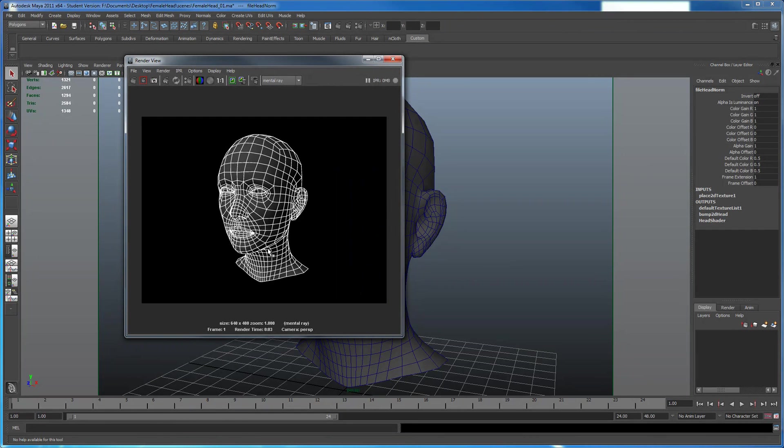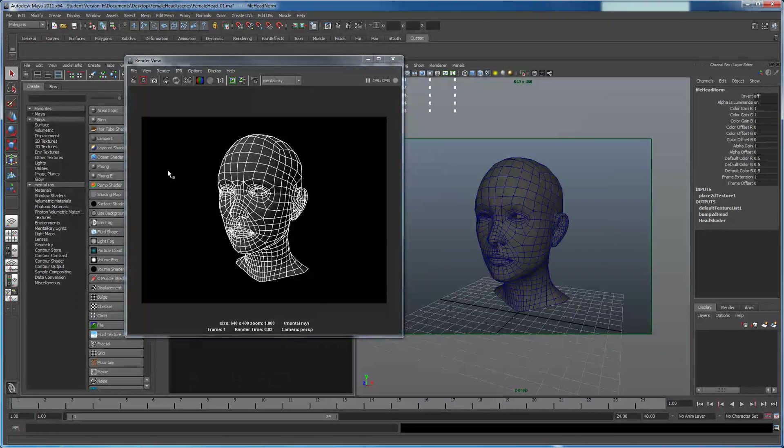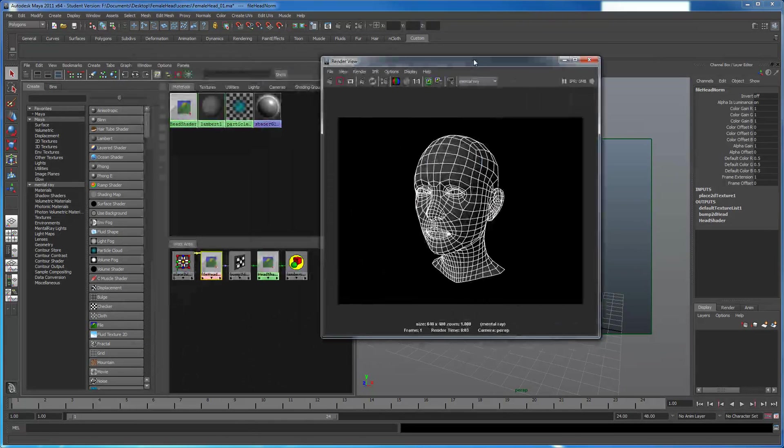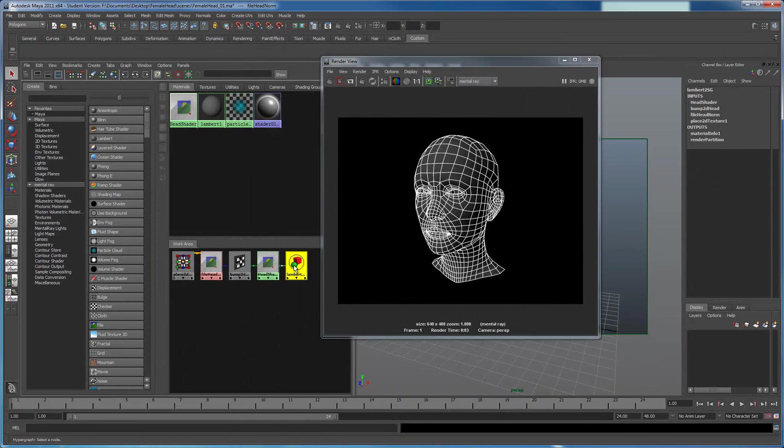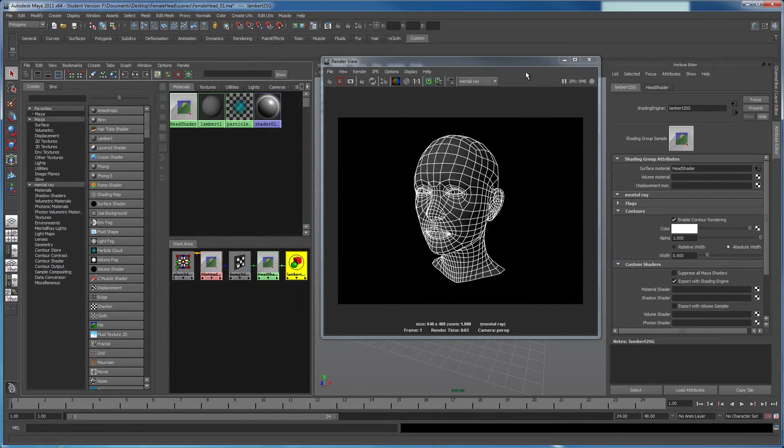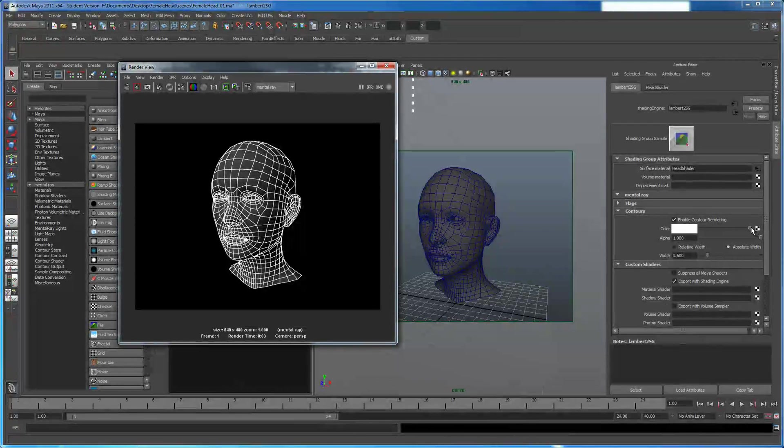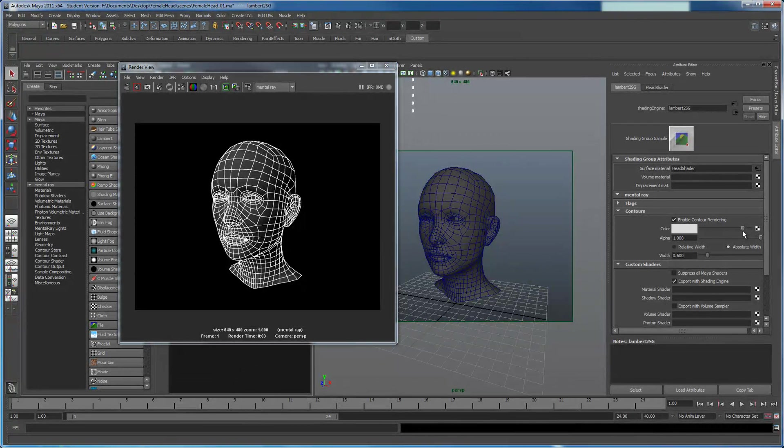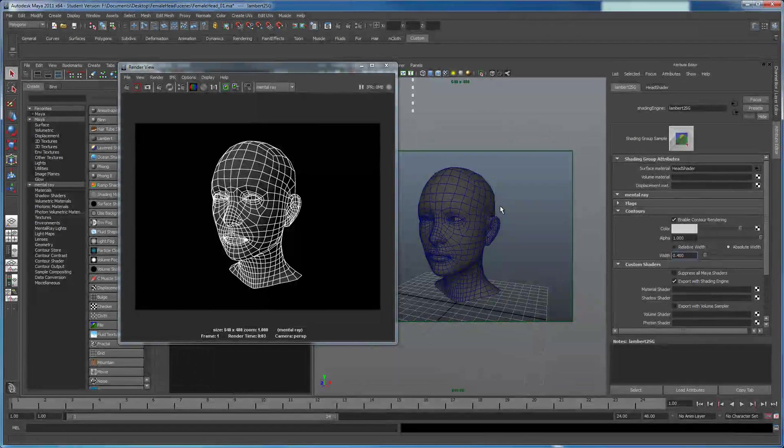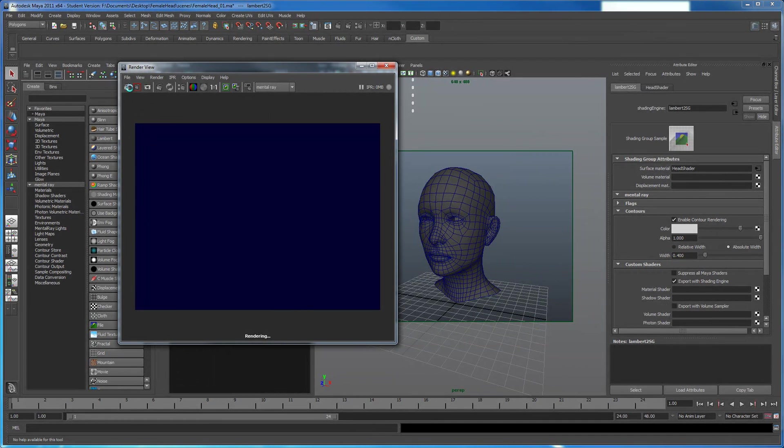And there you go, you have wires. Now let's say you think the white is too bright. You can always go back to your Hypershade, double click on your Shader Group Node, take this down a bit. You can even make the lines thinner. So you can do 0.4 instead and render that out.